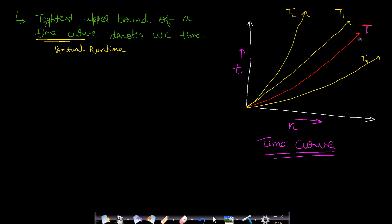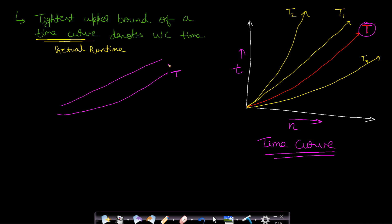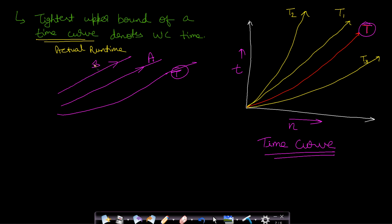The worst-case time of your program is the tightest upper bound of this curve t. An upper bound is such a curve which encloses curve t — it is always greater than t till infinity, not for lower values but till infinity. So if curve a encloses t, then a and t should never meet till infinity. Similarly, curve b is also enclosing t, so b is also an upper bound of t.